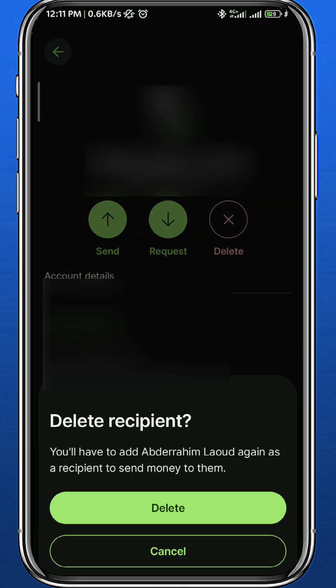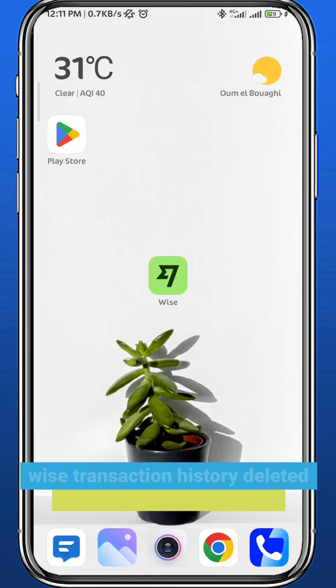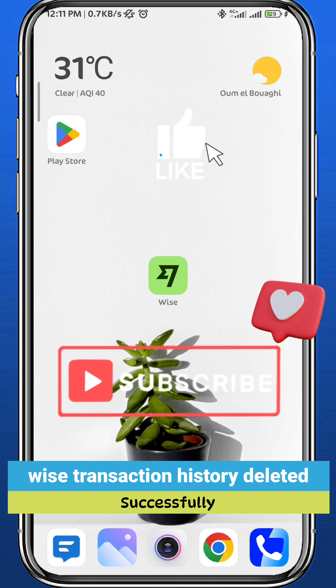Here you get the option to delete the recipient, unlike the transaction history. Tap there and tap on delete. And that is how you can delete a recipient. Again, you can only hide the transaction — you cannot delete it.